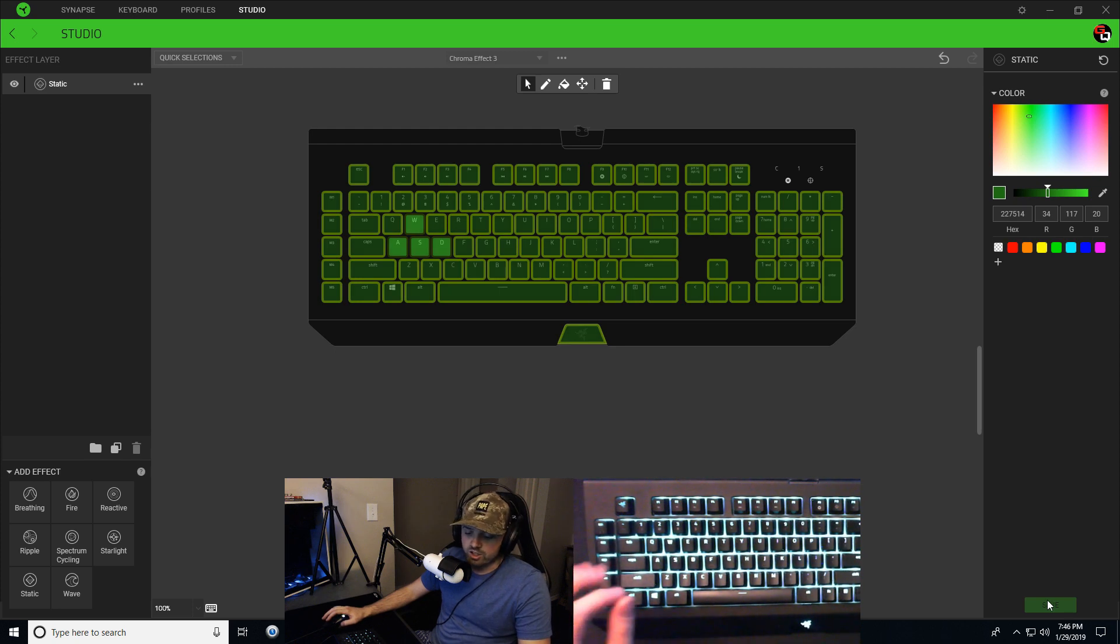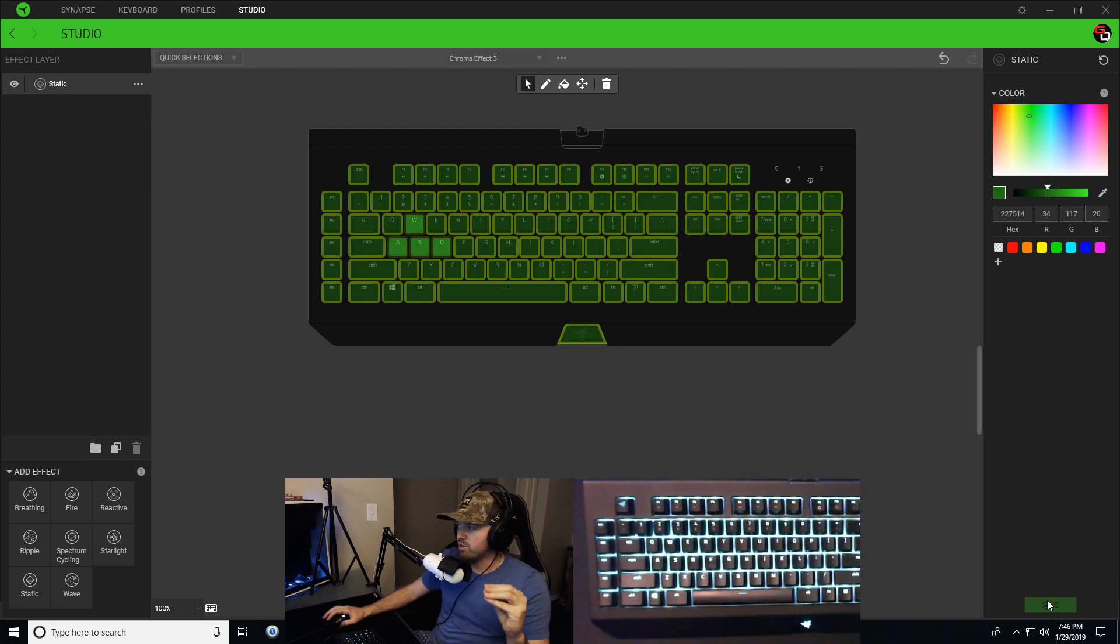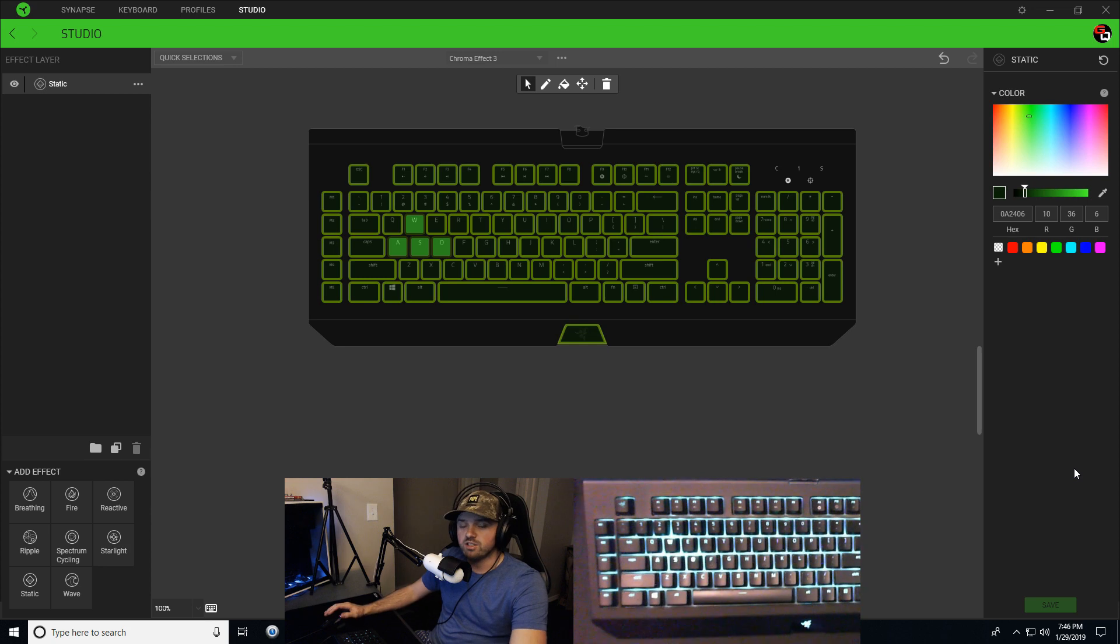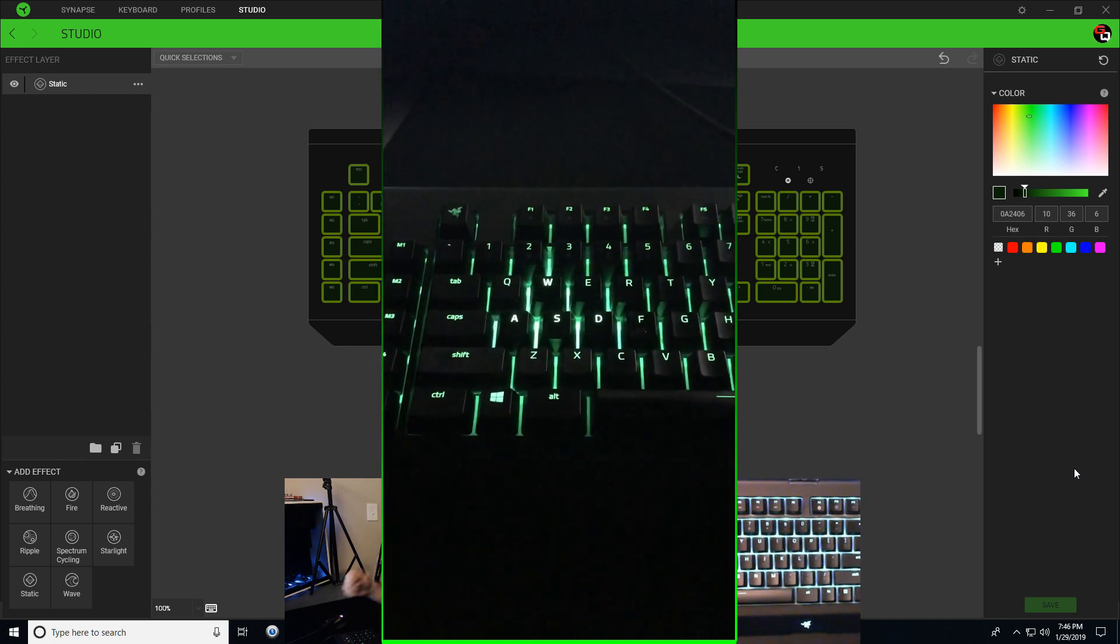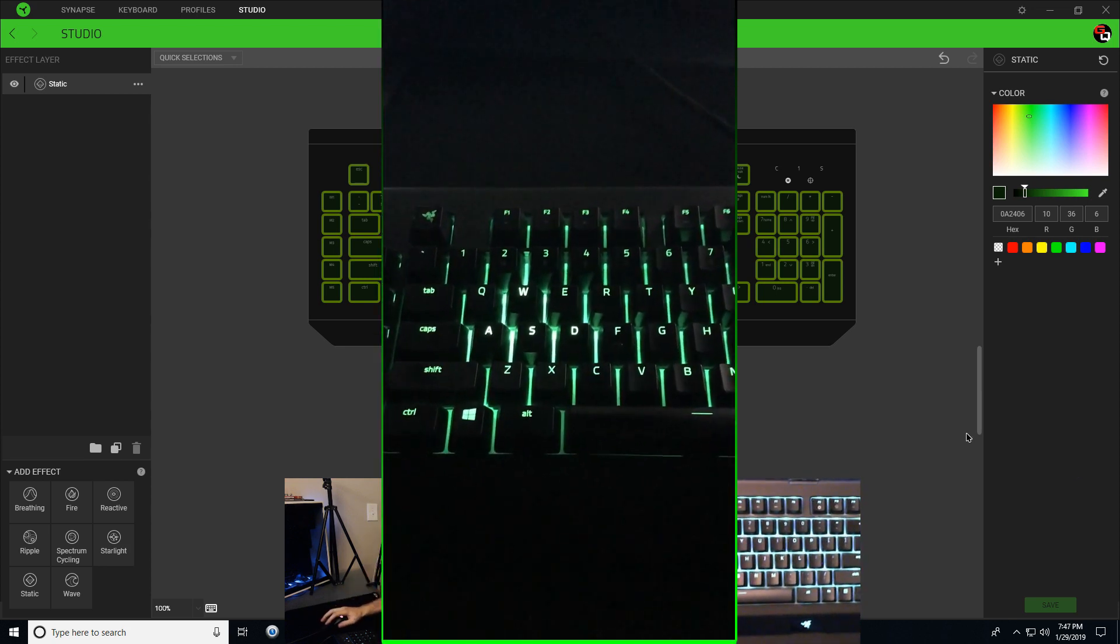You can't really see it too much from the camera. I will actually take a photo and I'll put that photo up right now on the screen.